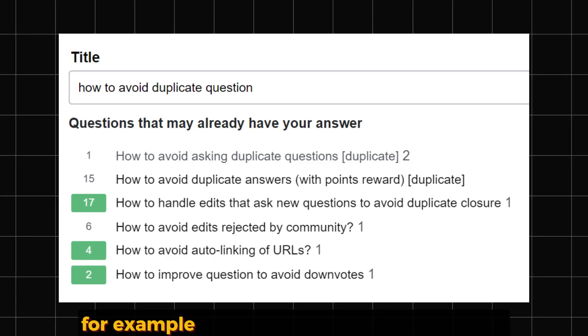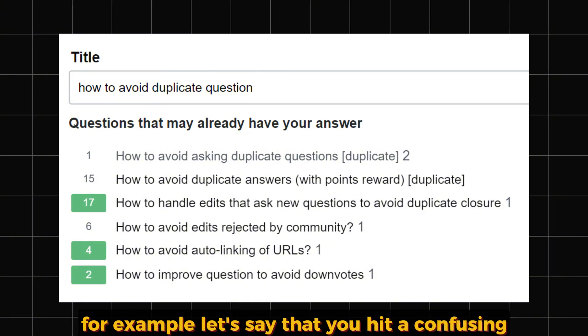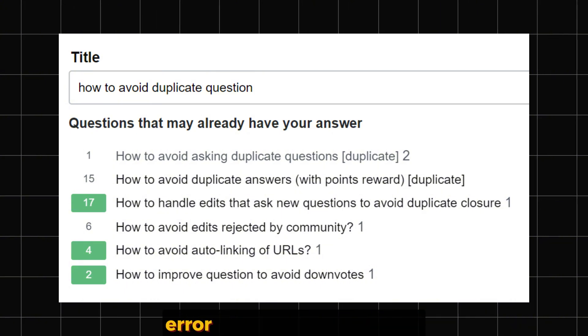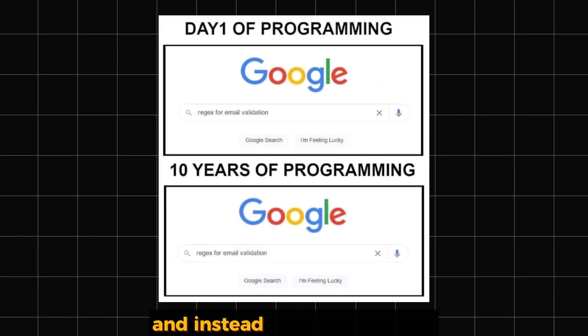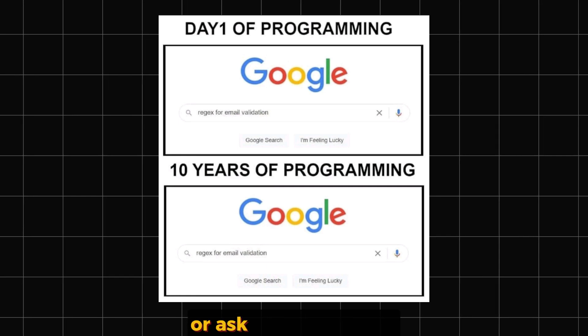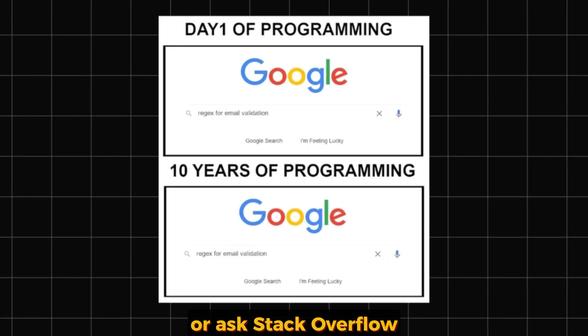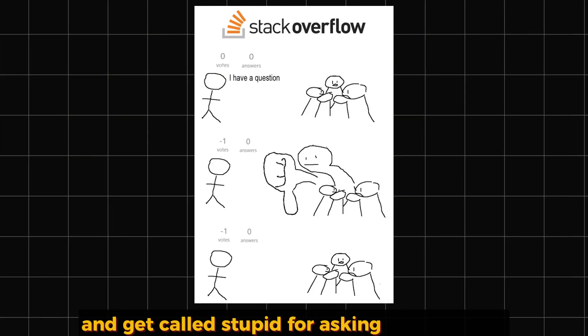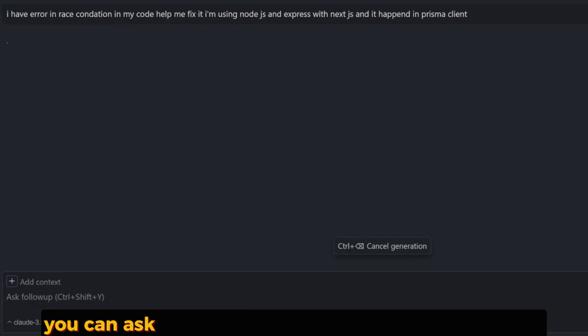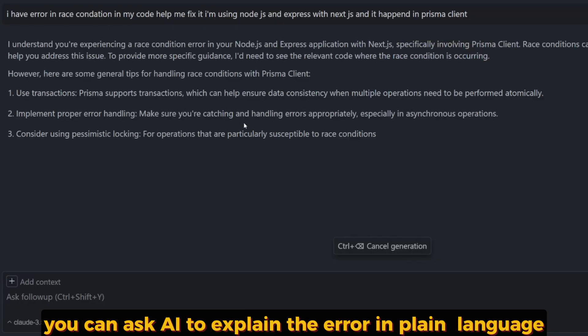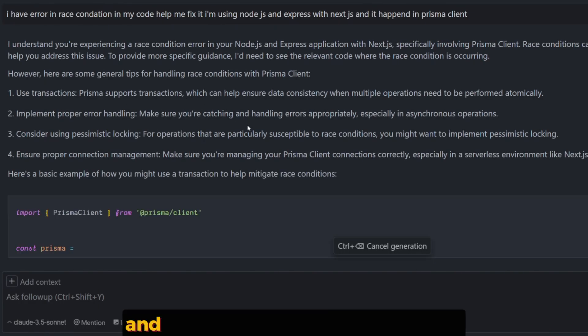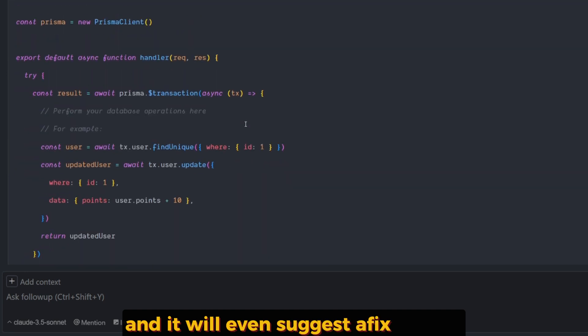For example, let's say you hit a confusing error message in your code. Instead of Googling it forever or asking Stack Overflow and getting called stupid for asking the question, you can ask the AI to explain the error in plain language, and it will even suggest fixes for you.